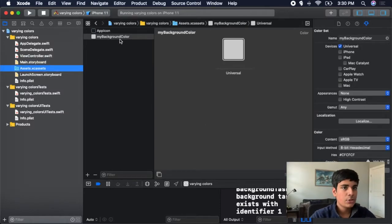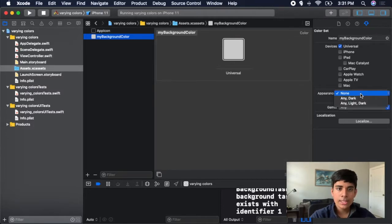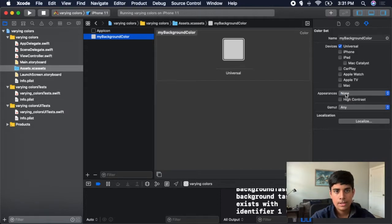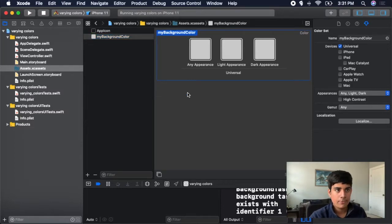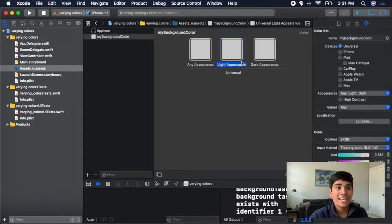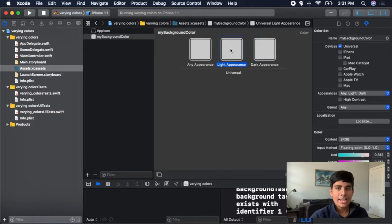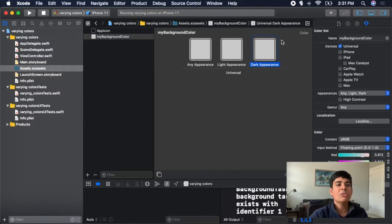If you go to the assets folder and click on your color, you can see in the third group on the right pane there is a dropdown for Appearances. Click on the dropdown and you'll see there is Any, Dark; Any, Light, Dark; and None. Right now it's set to None. Click on Any, Light, and Dark. Now you can see you have three colors in your My Background Color set: an Any appearance, a Light appearance, and a Dark appearance. This is what the dark mode background will now be.